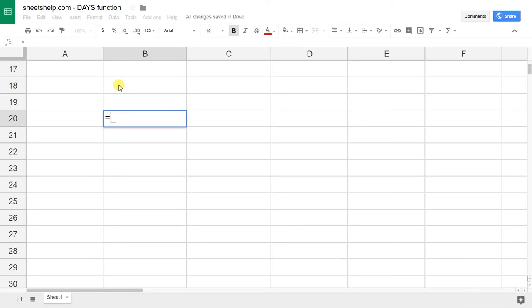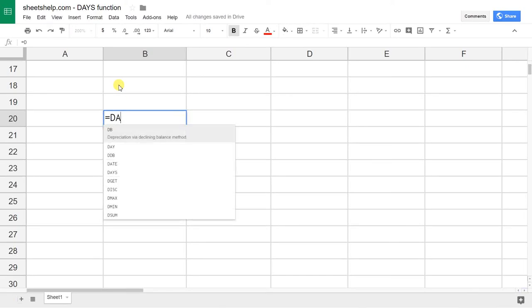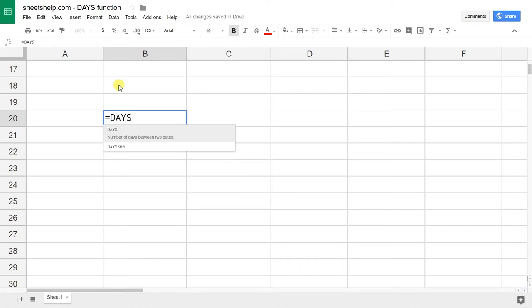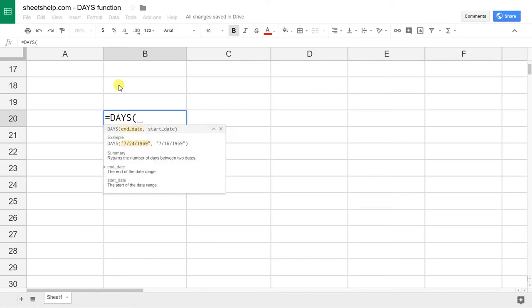If you're using Google Sheets and you want to figure out the number of days between two dates, there's a simple function to do it. By simple, I mean there's only two inputs and you can't customize the output at all, so it's pretty quick to learn.